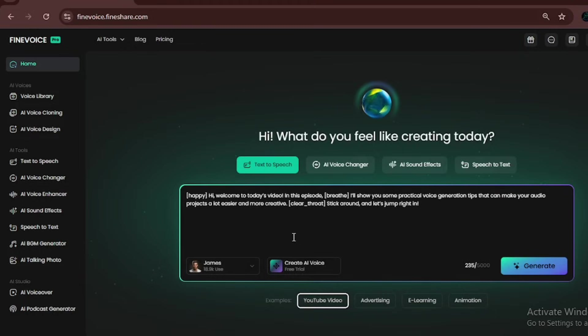Now, if we go to History, you'll see the sound that was generated. Let's listen to it. Hi, welcome to today's video. In this episode, I'll show you some practical voice generation tips that can make your audio projects a lot easier and more creative. Stick around and let's jump right in. As you can hear, it followed the prompt perfectly.